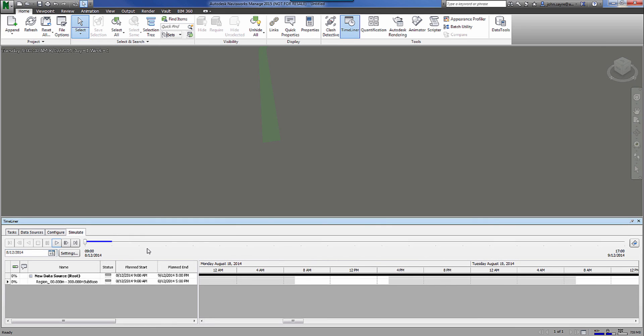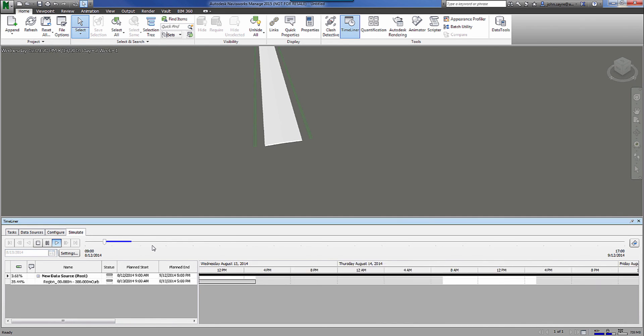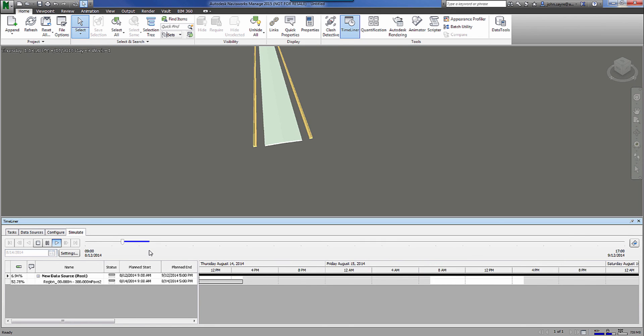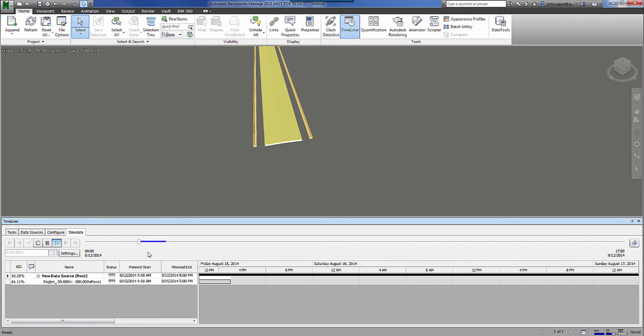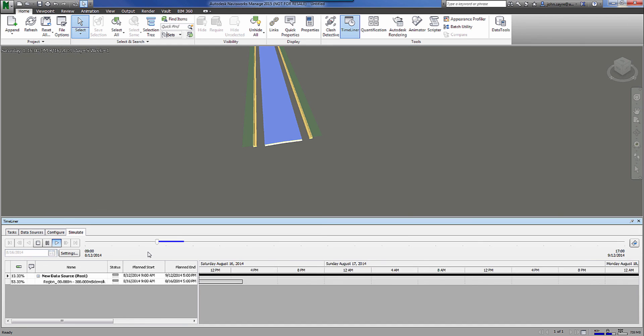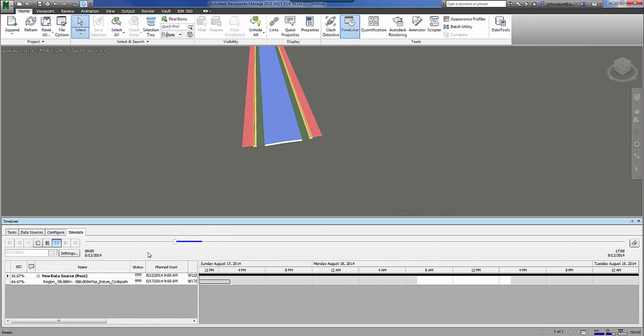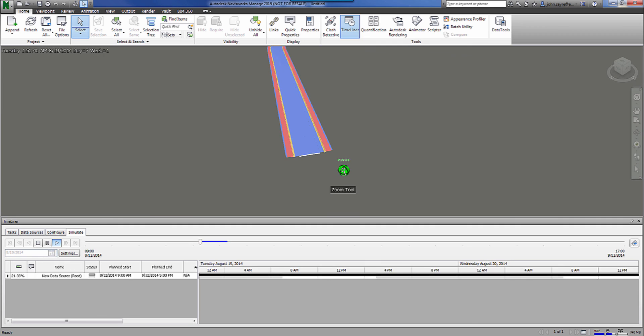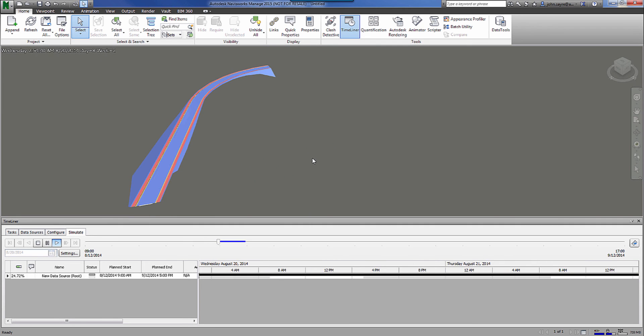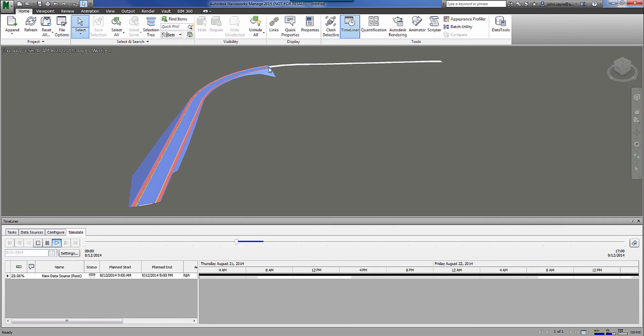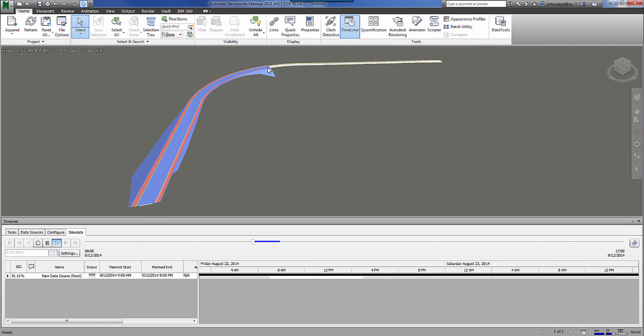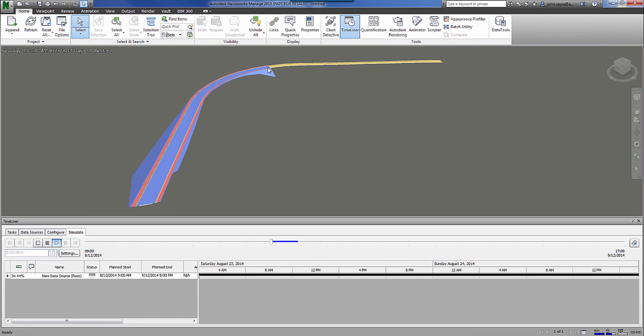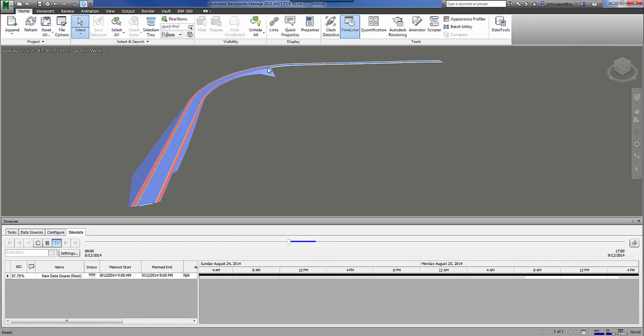So let's jump to the simulate tab and let's select play. And we can see that it starts to populate as we've got it set up in the task tab of the Timeliner. Now I could pan and zoom while this is working. So I can see that it builds my first 300 meters just like we told it to inside of the Civil 3D model when we exported the 3D solids.